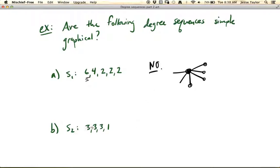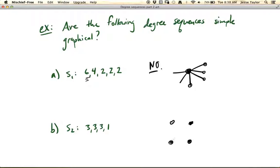Now what about this one — three, three, three, one? You may want to pause for a second and see if you can think about this. So if we have four vertices, let's just think about trying to draw this graph. There are four vertices, three of them are supposed to have degree three, and one of them is supposed to only have degree one.